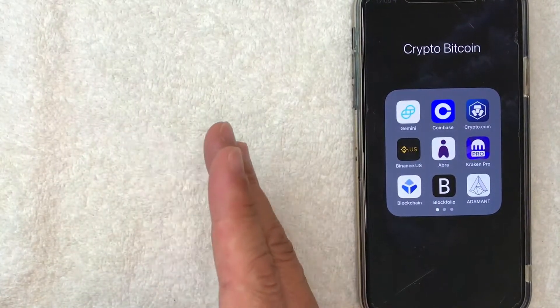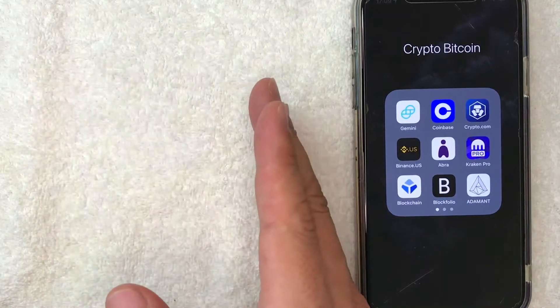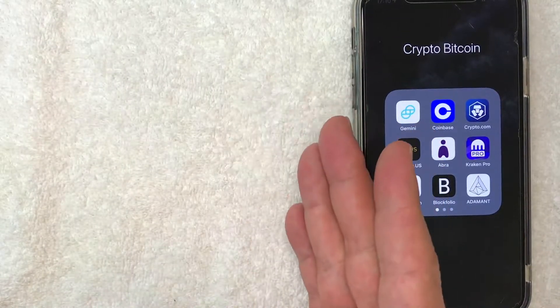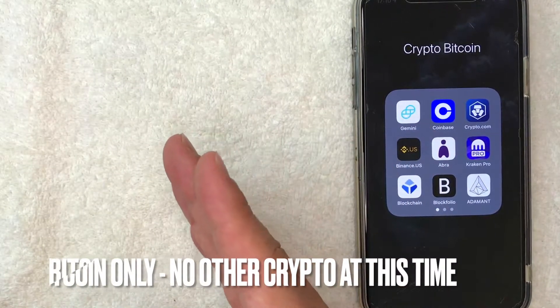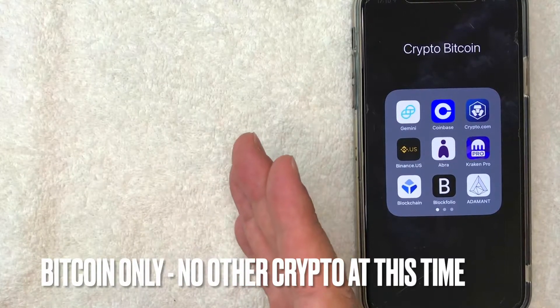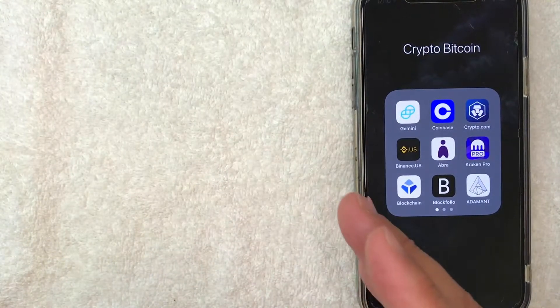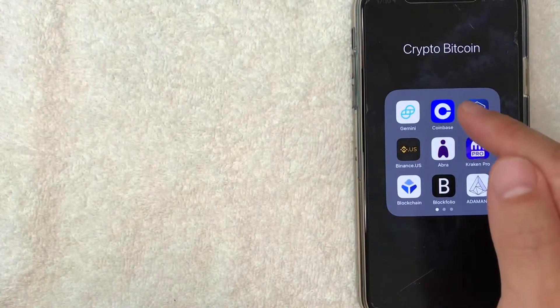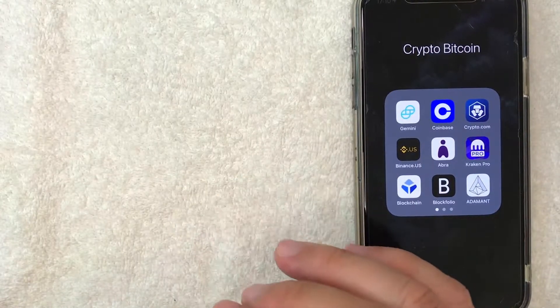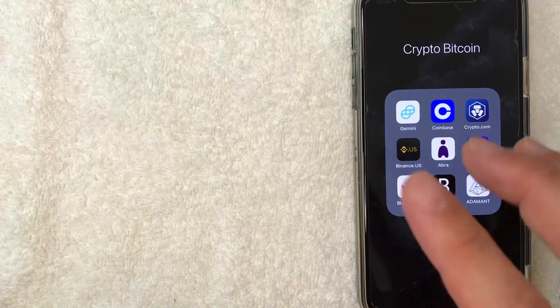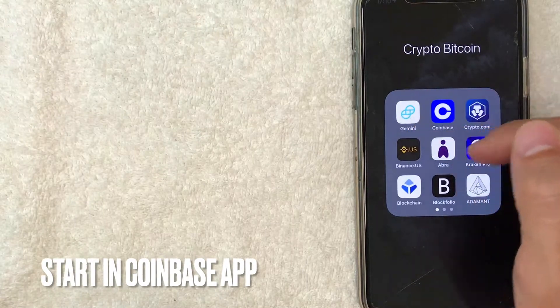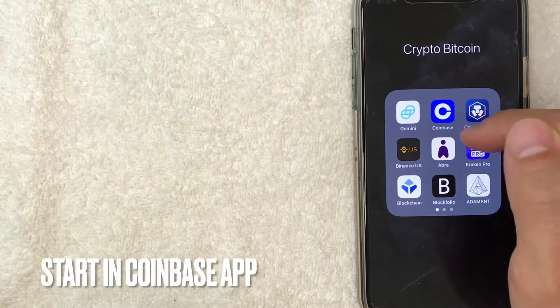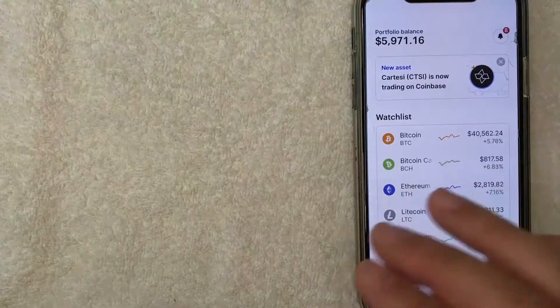But why would you want to send Bitcoin from Cash App to Coinbase? Well, that's pretty easy. Cash App is a convenient way to buy Bitcoin, but you cannot buy any other cryptocurrency there. So many people buy other cryptocurrency on Coinbase. Whatever the case, it's a pretty easy process. It's all handled in the apps. And where you want to start is in your Coinbase App. It's this blue and white one right here. I'm going to open my Coinbase App.